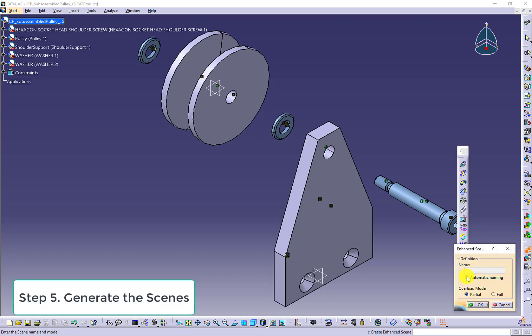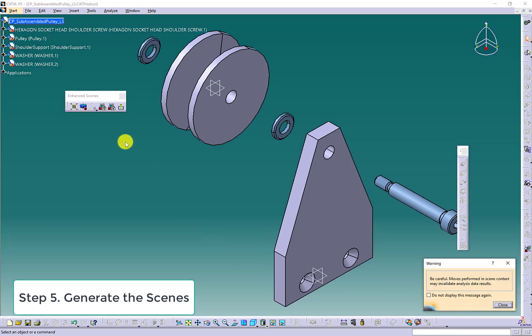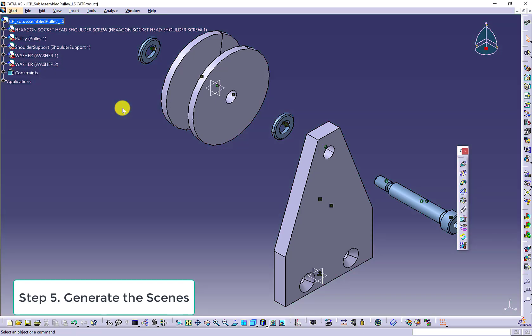Use enhanced scene icon to generate the exploded view. Give the property name and change the partial to full and then capture the exploded view. Exit out.